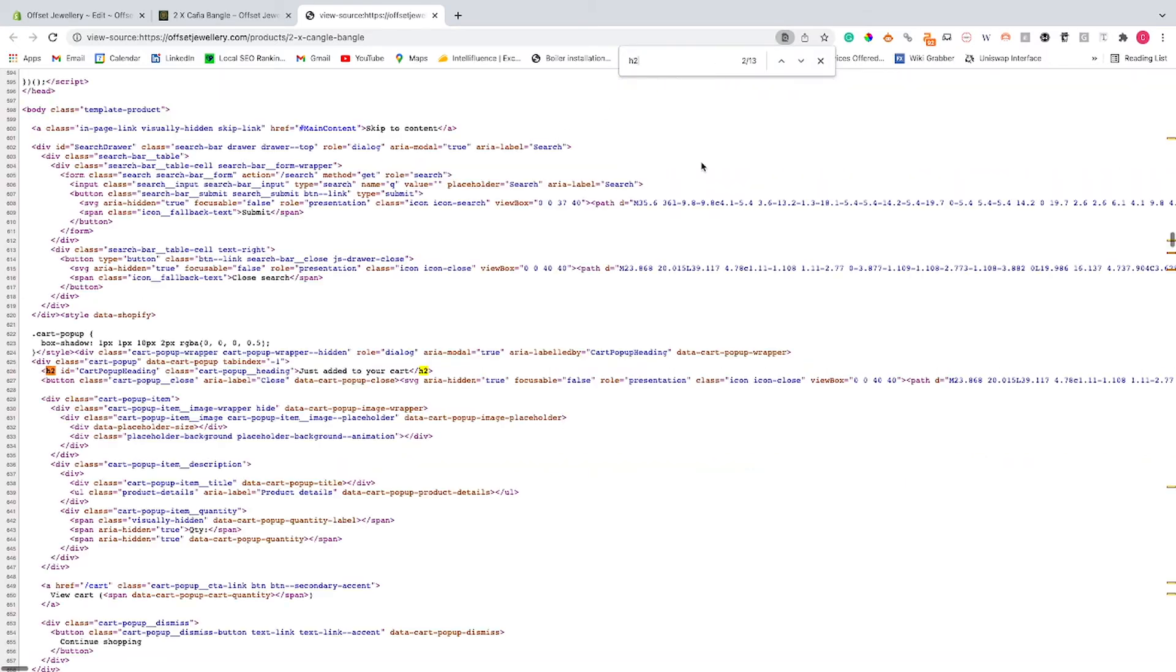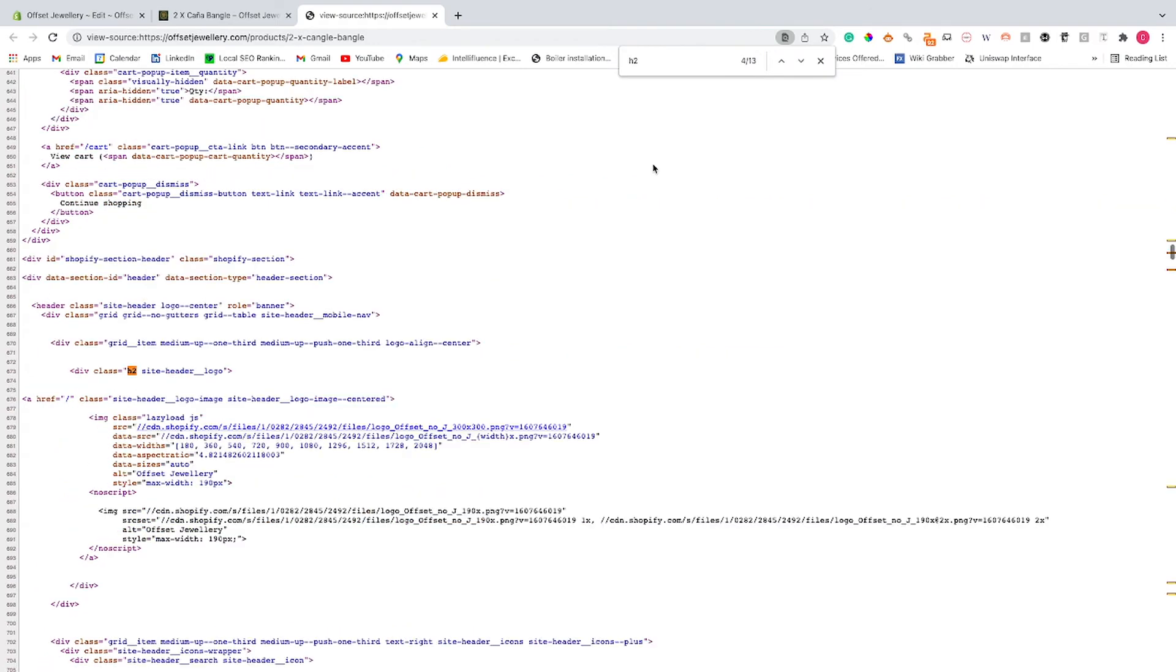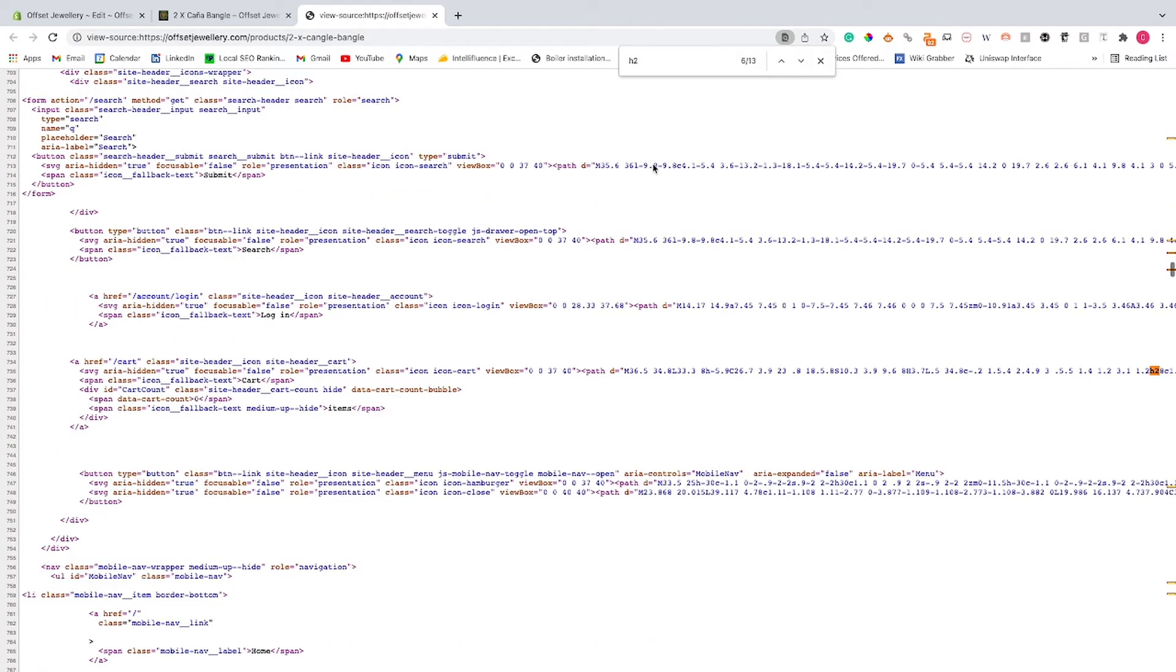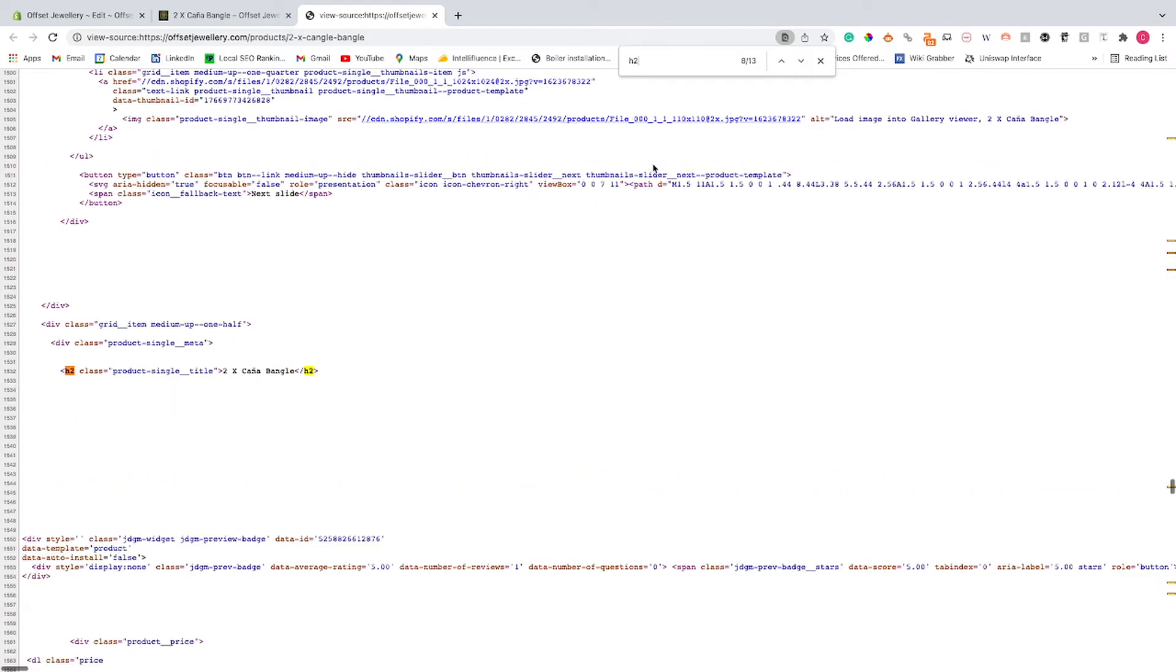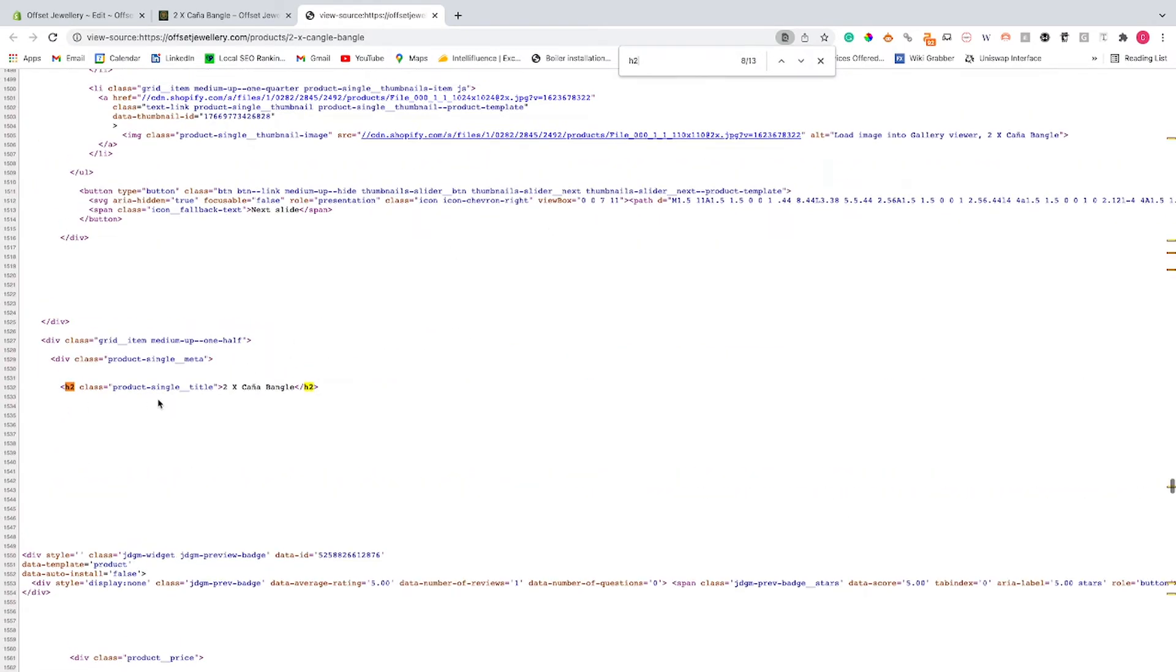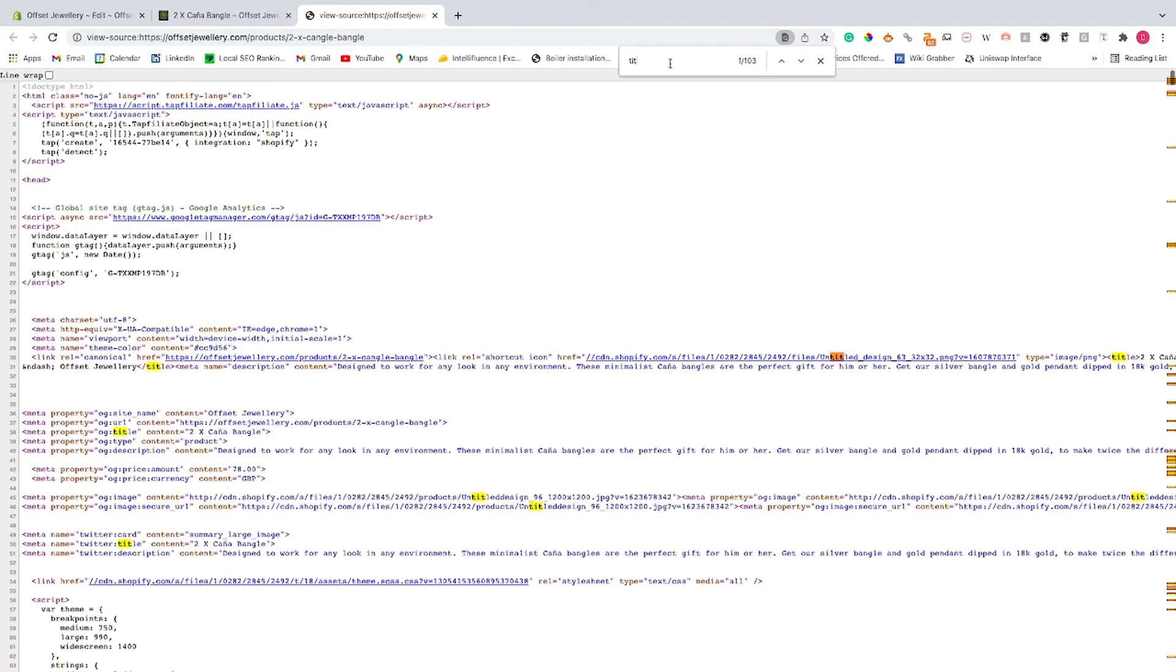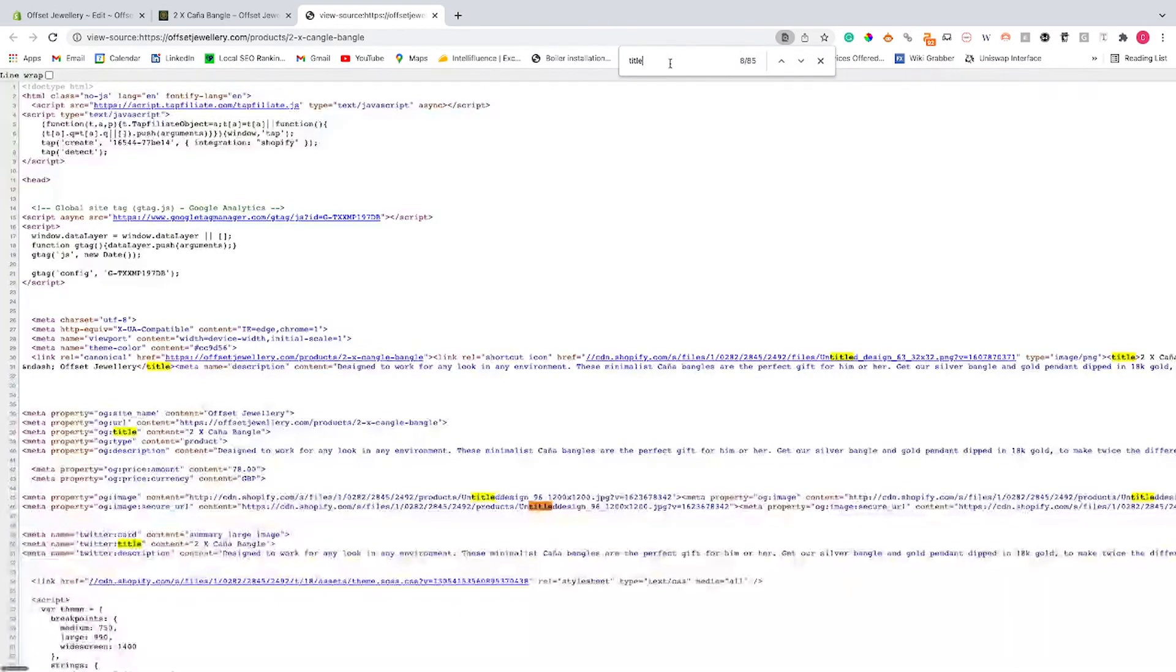Instead, if we do a H2 search, you'll be able to see that the product title, product single title, H2 class here. So that should be a H1. The other way of doing it is obviously doing a title search, but it can be different depending on each page and there's 85 of them, so you could be searching for a while.